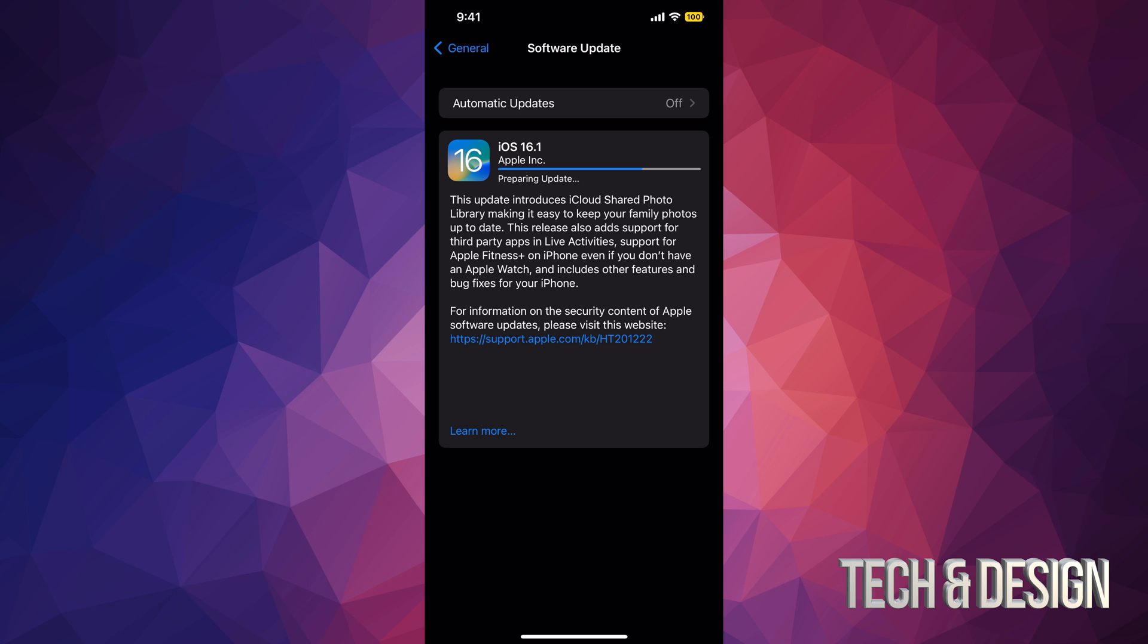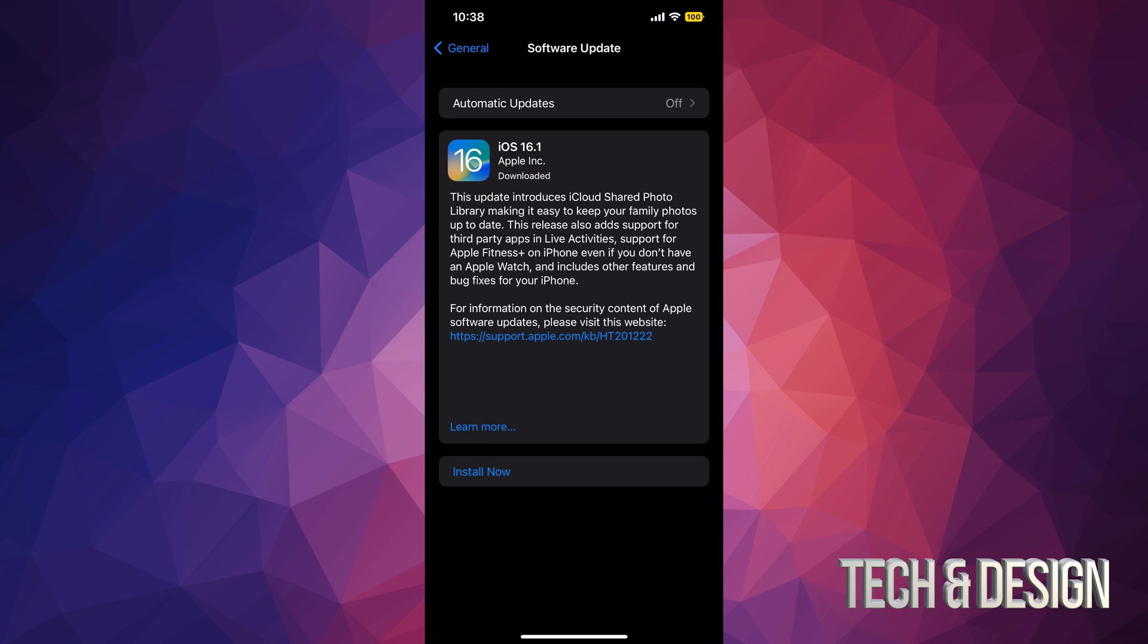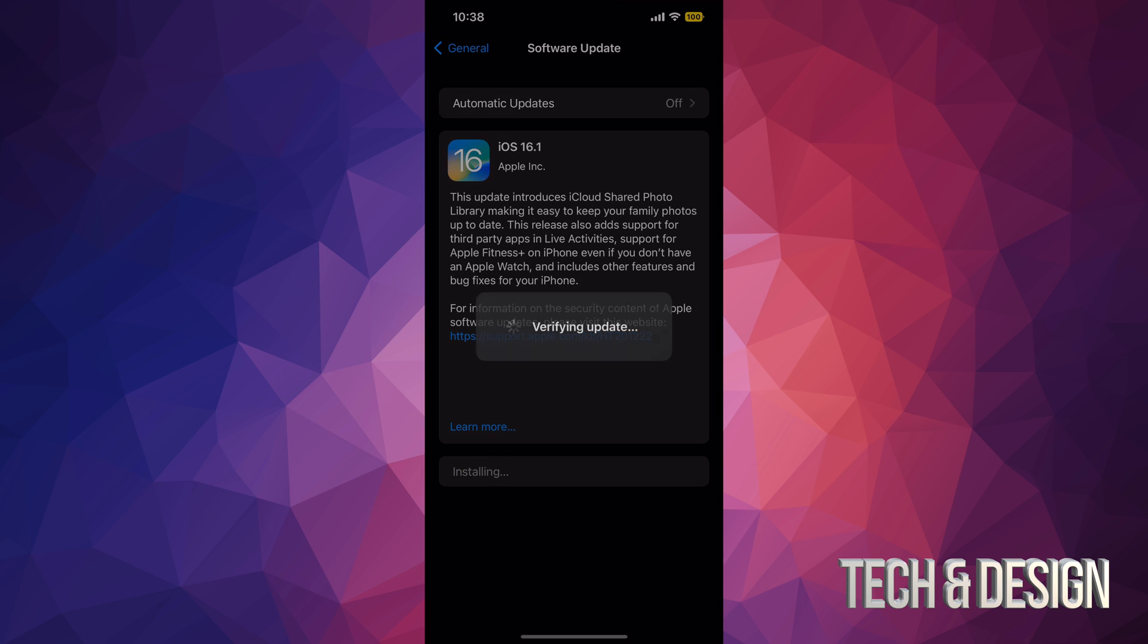All right, after the download is done, it's gonna request the update, so don't worry if it takes a few minutes. After that, you should see something like this: Preparing Update. A few minutes after, you should see something like Install Now. Just tap on Install Now.